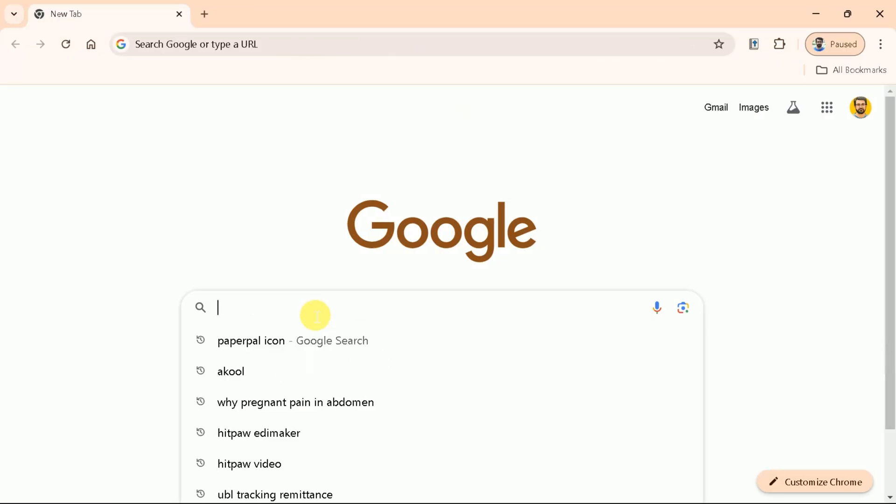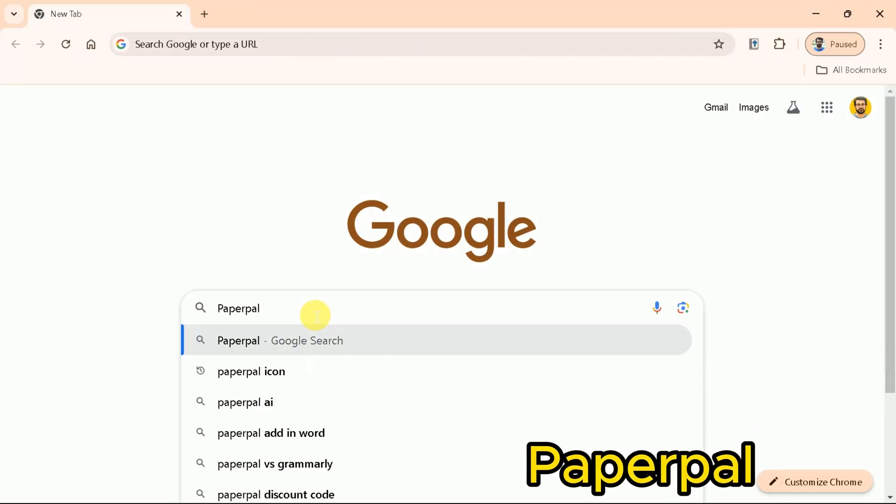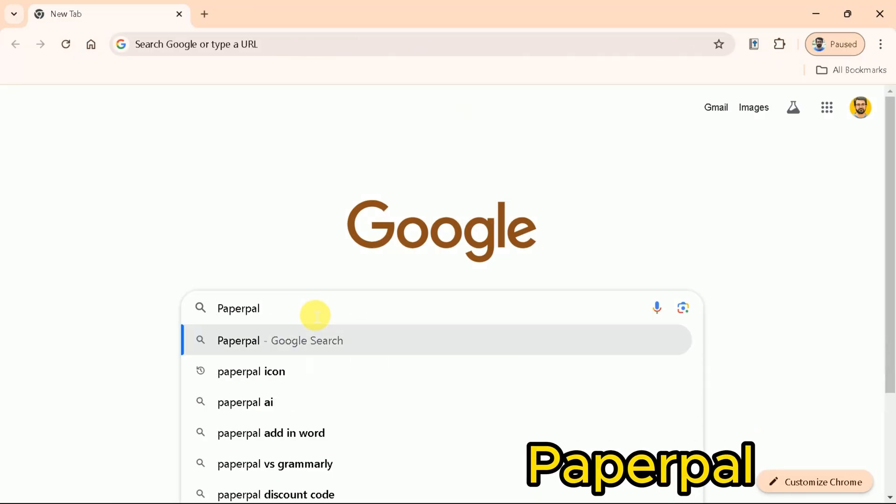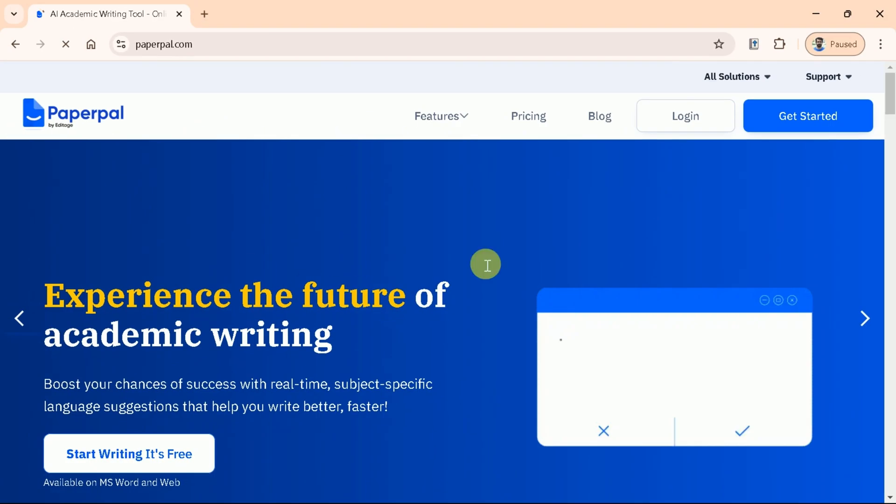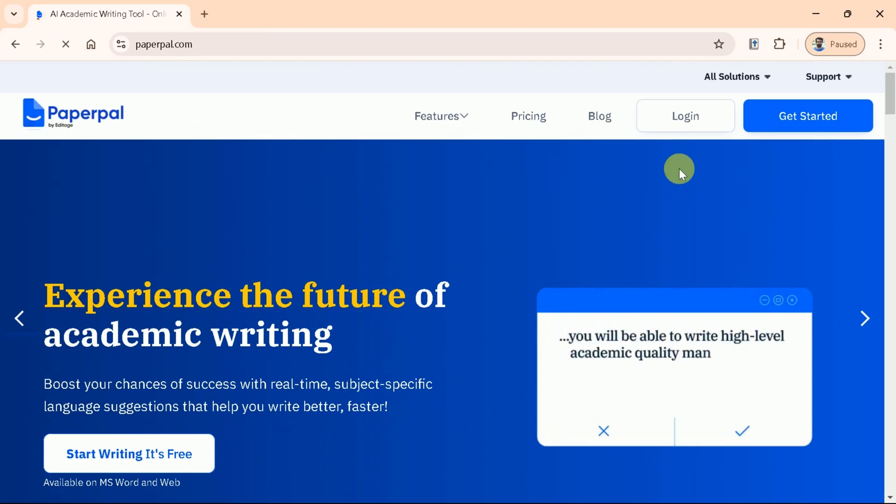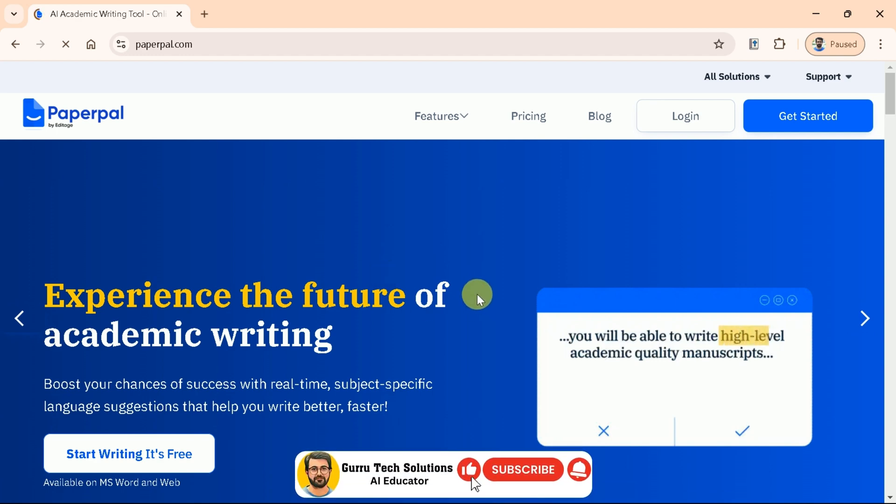Let's begin by opening our browser, then type PaperPal. Next, we will click on the first provided link, and it will take us to the official page of PaperPal, where you can see a clean, user-friendly interface.